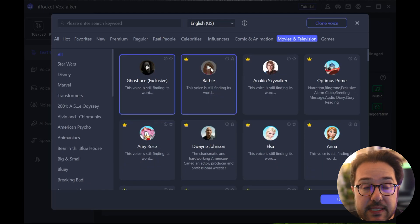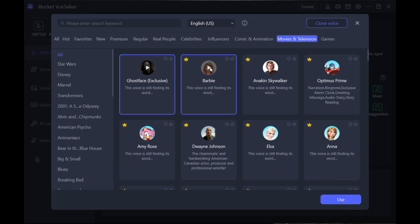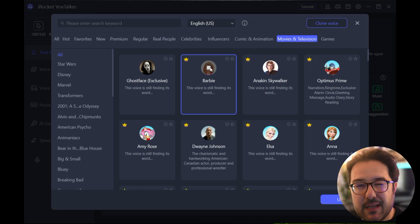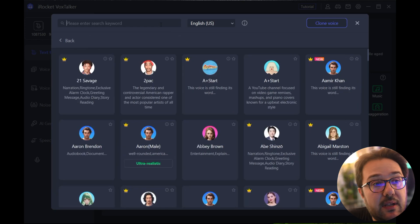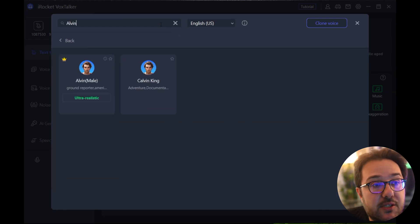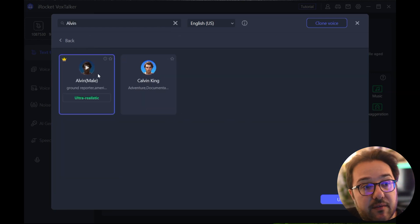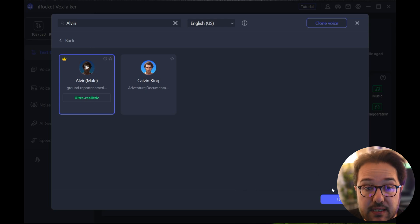And with a lot of those, you can actually hear what they sound like. So Barbie, for example: 'Barbie changed everything, then she changed it all again.' So I'm gonna show you what it would sound like. I chose Alvin and it says ultra realistic, so it's a very realistic voice.